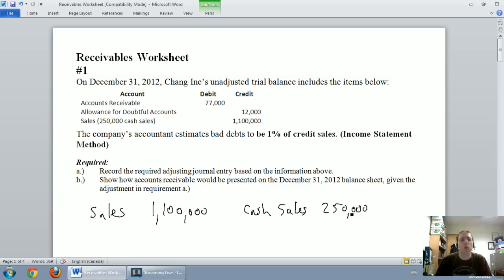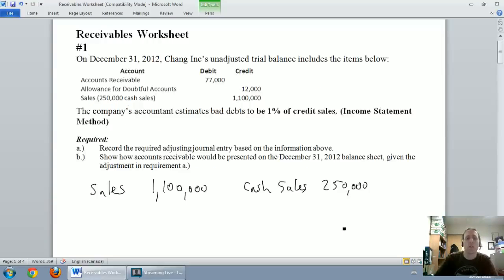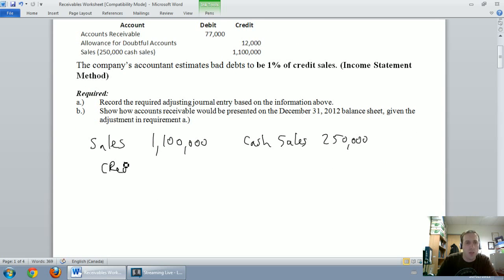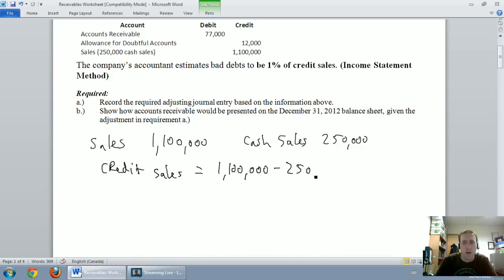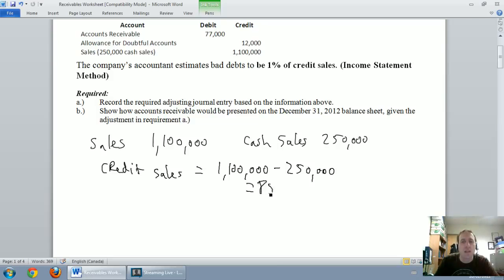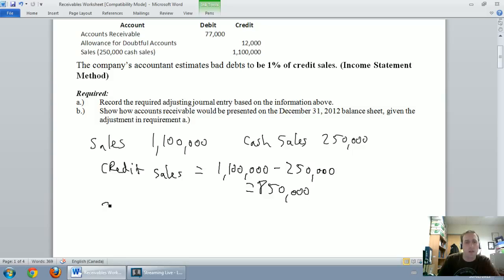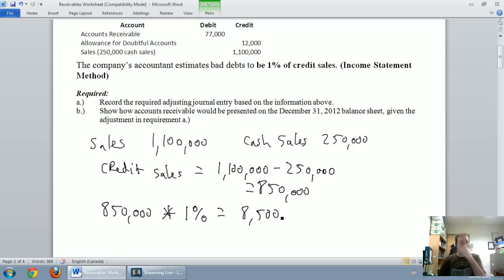If I sold $1.1 million worth of product during the year and $250,000 of that was for cash, the rest must have been on credit. So my credit sales equal total sales minus cash sales: $1,100,000 minus $250,000 equals $850,000. The company's accountant estimates bad debts at 1% of credit sales, so $850,000 times 1% equals $8,500.